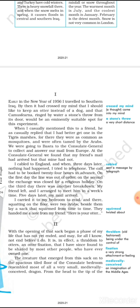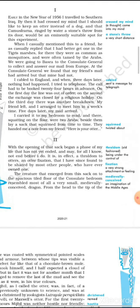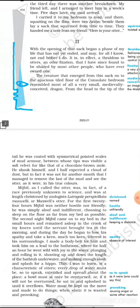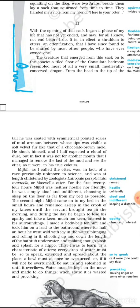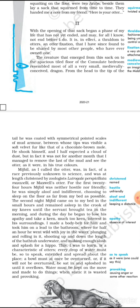With the opening of that sack began a phase of my life that has not yet ended, and may for I know not end before I do. It is, in effect, a thralldom to otters and otter fixation that I have since found to be shared by most other people who have ever owned one. The creature that emerged from the sack onto the spacious tile floor of the Consulate bedroom resembled most of all a very small medievally conceived dragon. From the head to tip of the tail, he was coated with symmetrical pointed scales of mud armor, between whose tips was visible a soft velvet fur like that of a chocolate brown mole. He shook himself, and I half expected a cloud of dust. But, in fact, it was not for another month that I managed to remove the last of the mud and see the otter as it were in his true colors.